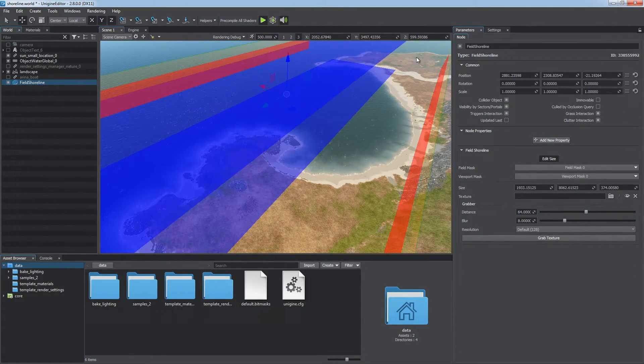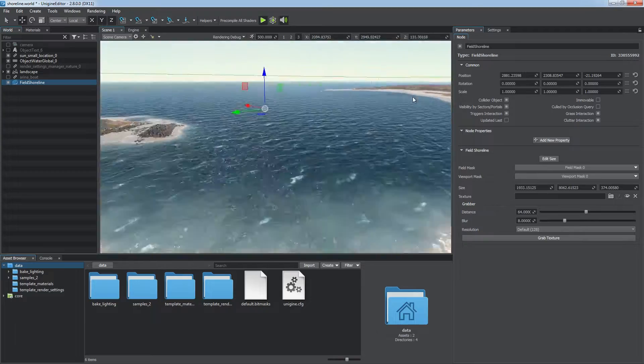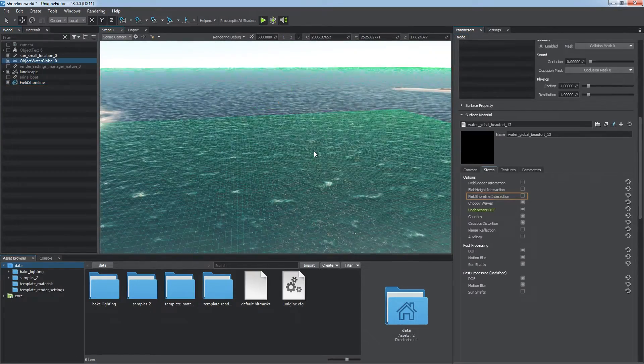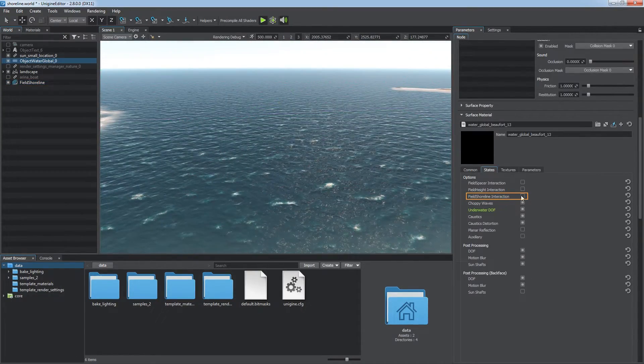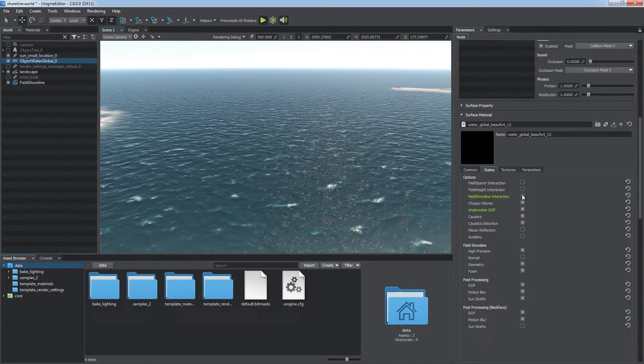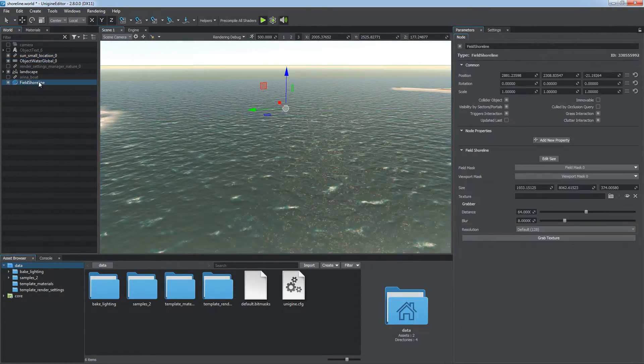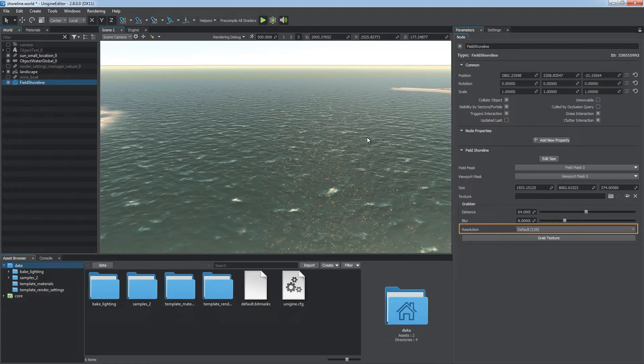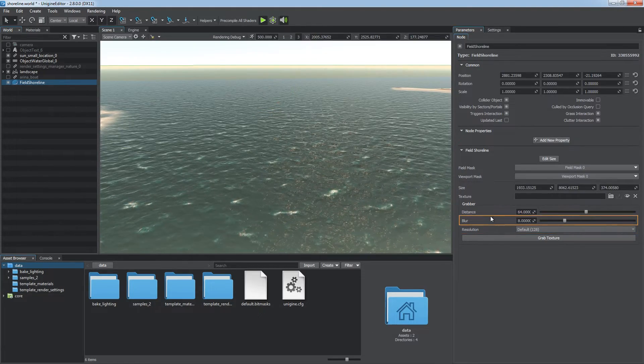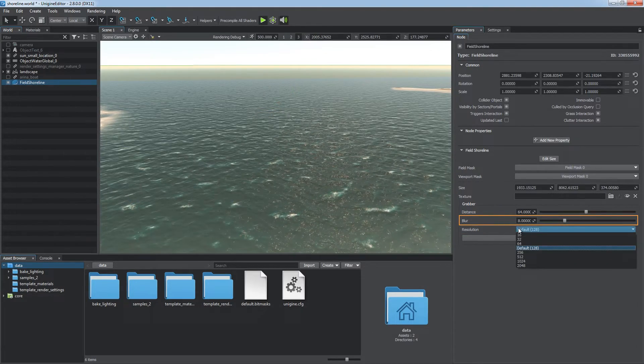Don't forget to enable field shoreline interaction flag of the water material. After that, choose the texture resolution, adjust blurriness of the shoreline,